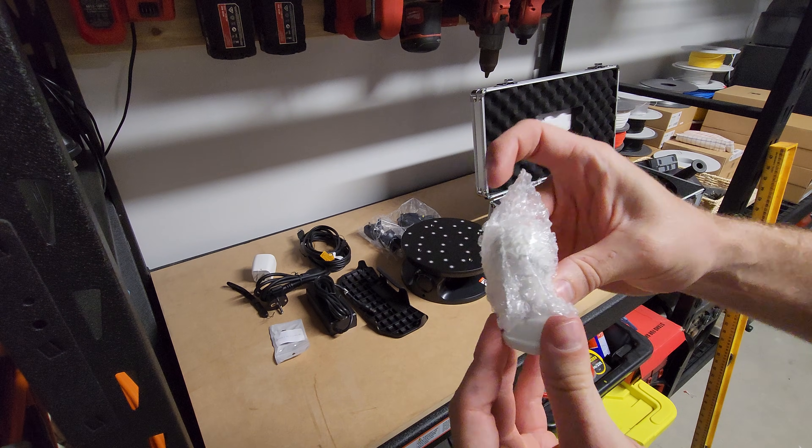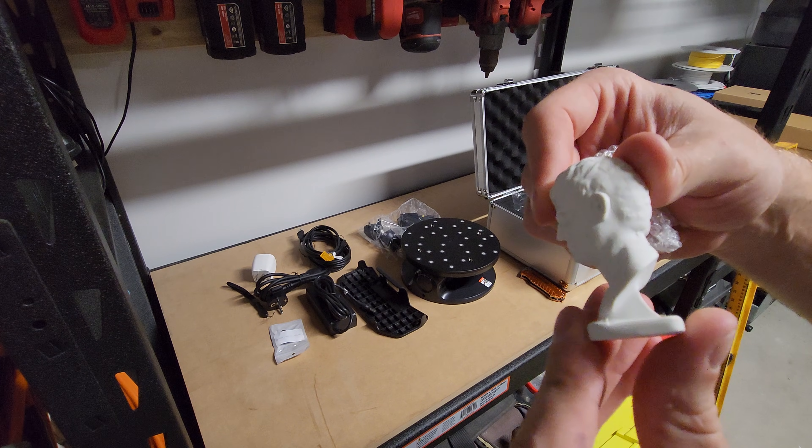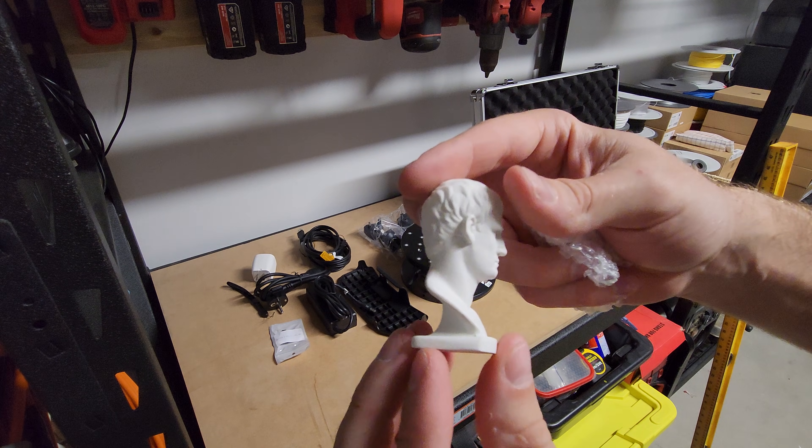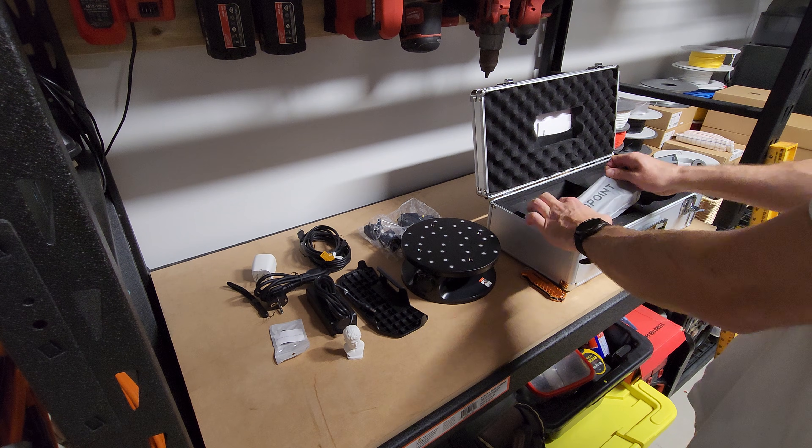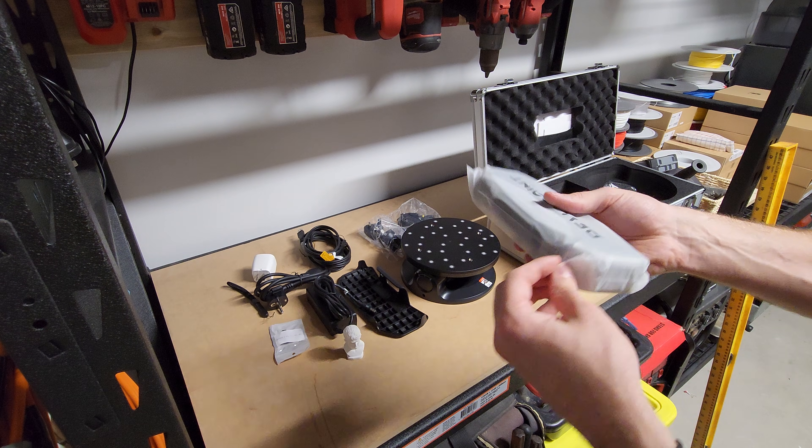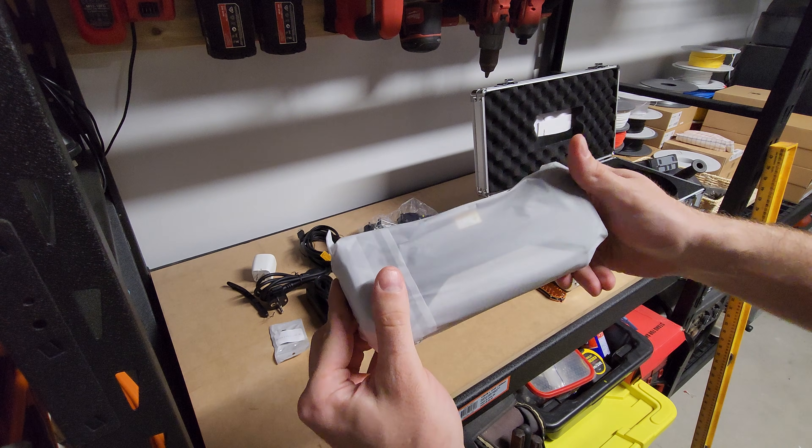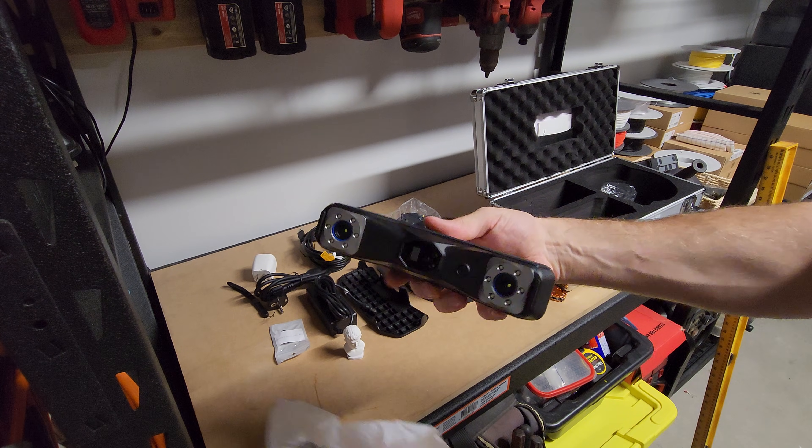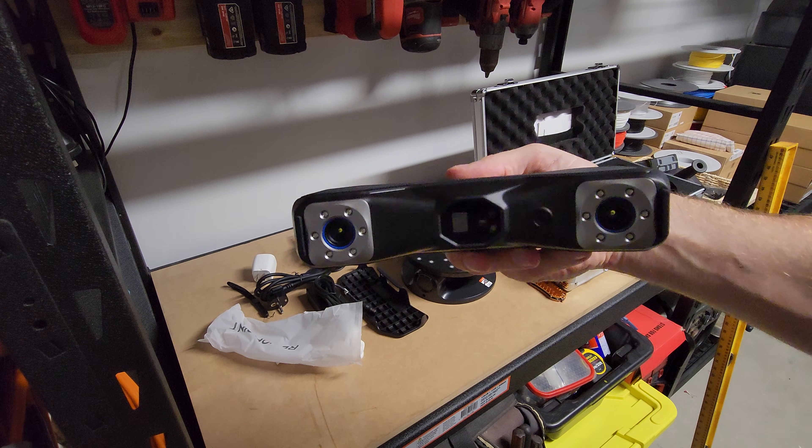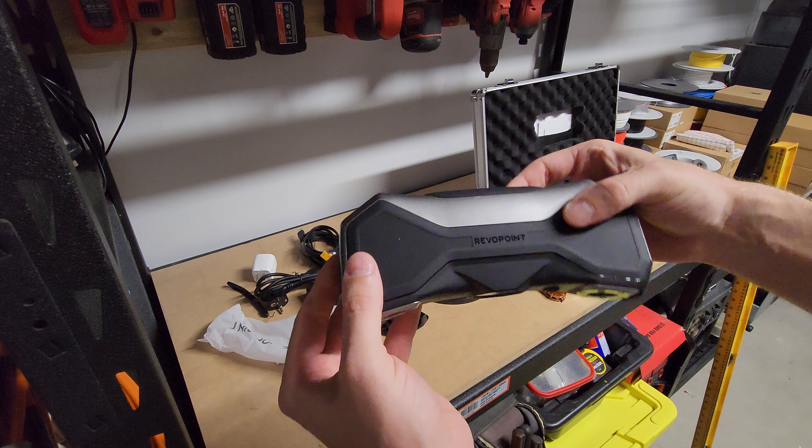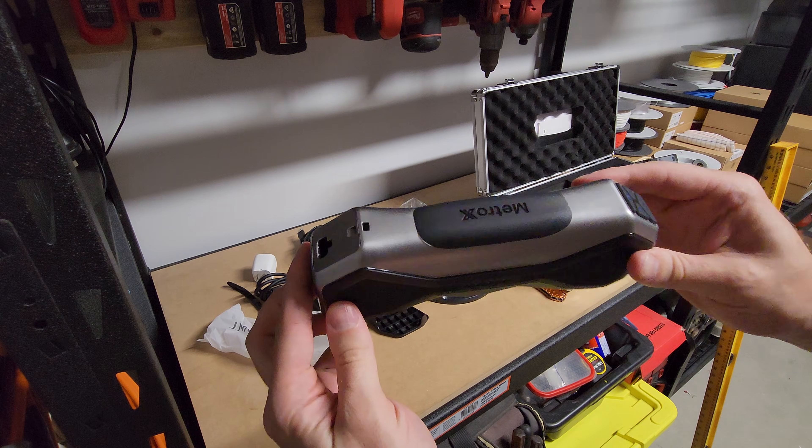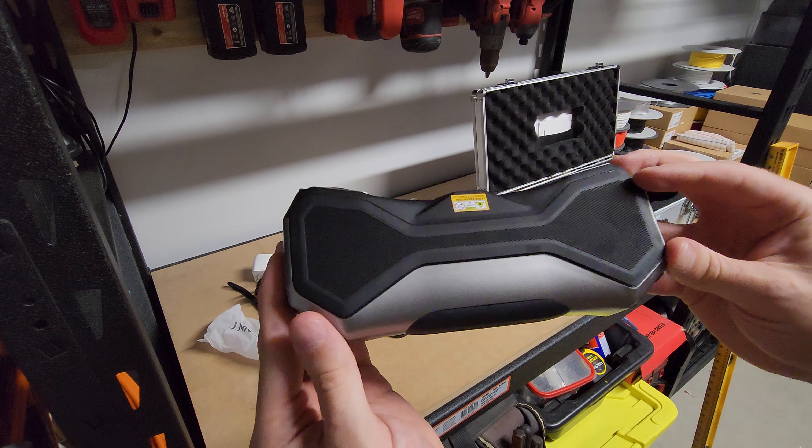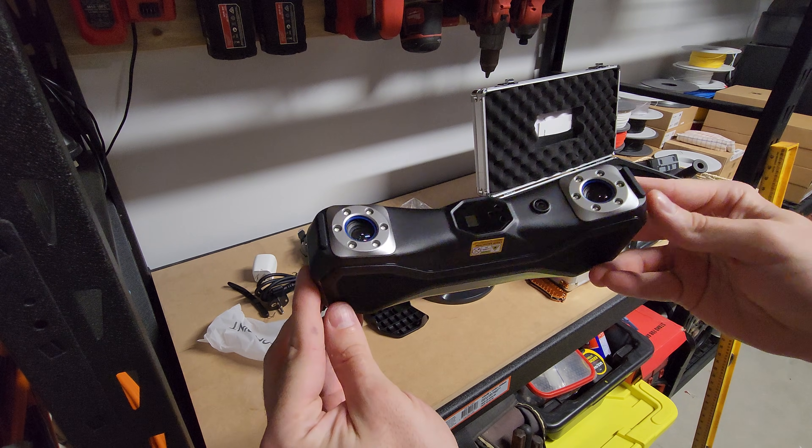It also came with this dude, which I think they include so that you can test the turntable mode. And here it is, the Metro X scanner itself. It feels quite nice in the hand. It's lighter than I expected, but that's probably a good thing if you're holding it up for any extended period of time when you're scanning something.